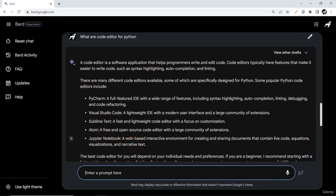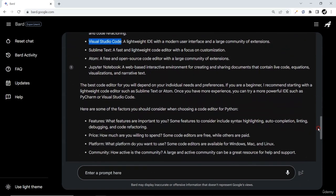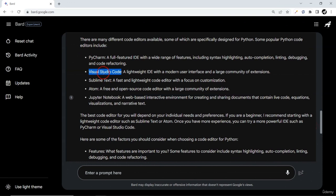We have PyCharm, Visual Studio Code, Sublime Text, Atom, and Jupyter Notebook. I'm going to use Visual Studio Code on my local machine. So there are two installations we need to focus on: first, Python on our local machine, and second, Visual Studio Code. We'll see both installations in the next video and get started with printing a simple Hello World.